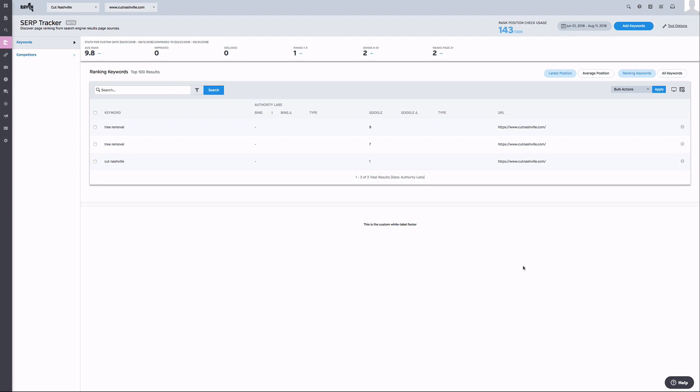Every Raven tool's monthly plan includes 1,200 rank position checks, with additional checks available at .003 cents a month. This pricing structure gives you the flexibility to track what you want, as often as you want, and however you want.